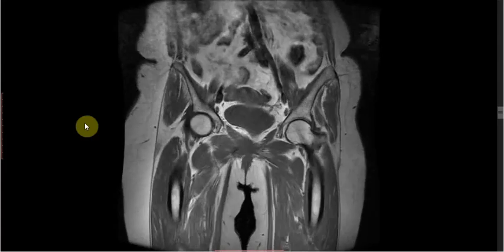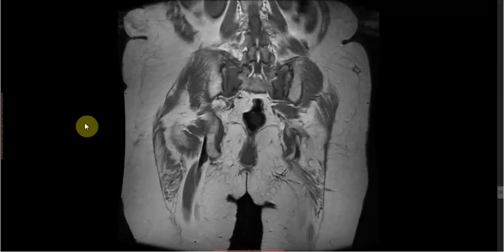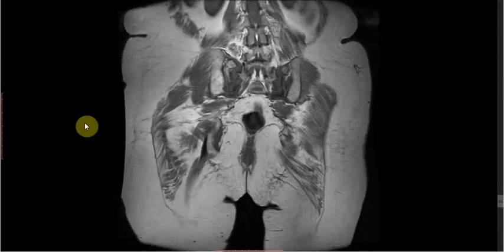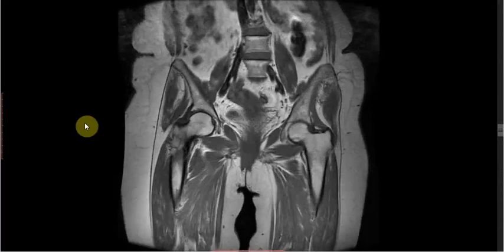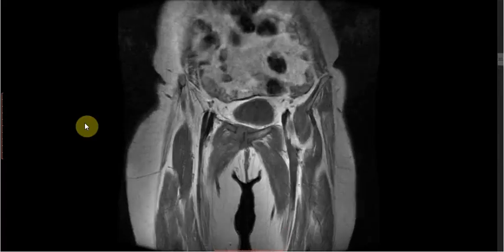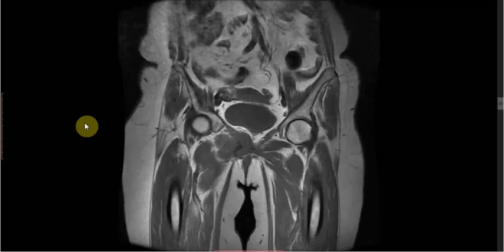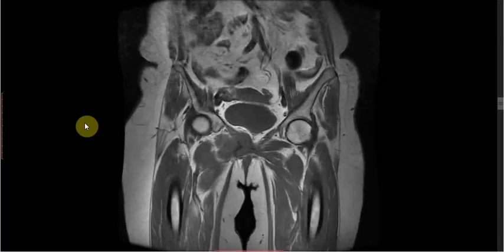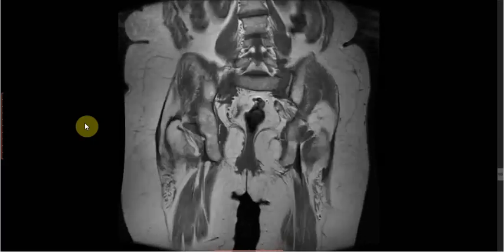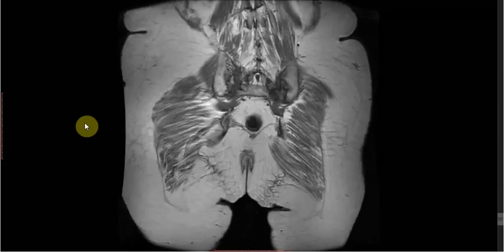In this case, we can see there is presence of sacral insufficiency fracture as well as pubic ramus fracture. To summarize: the first case was a young patient with a simple bone cyst having a pathological fracture, and this second case is an elderly osteoporotic female with sacral insufficiency fracture and pubic ramus fracture.